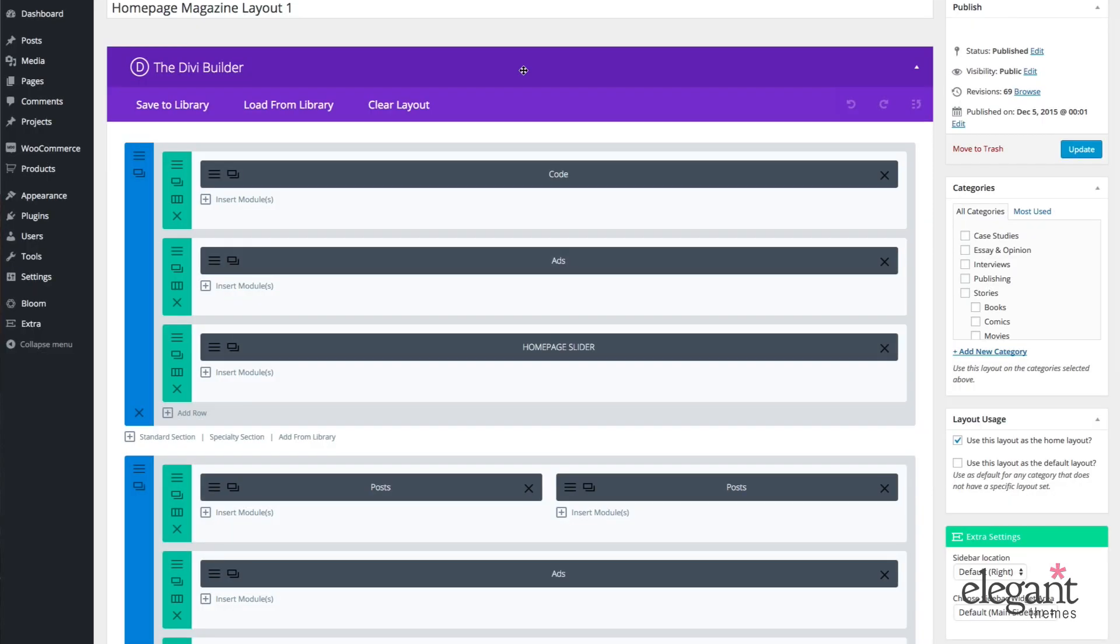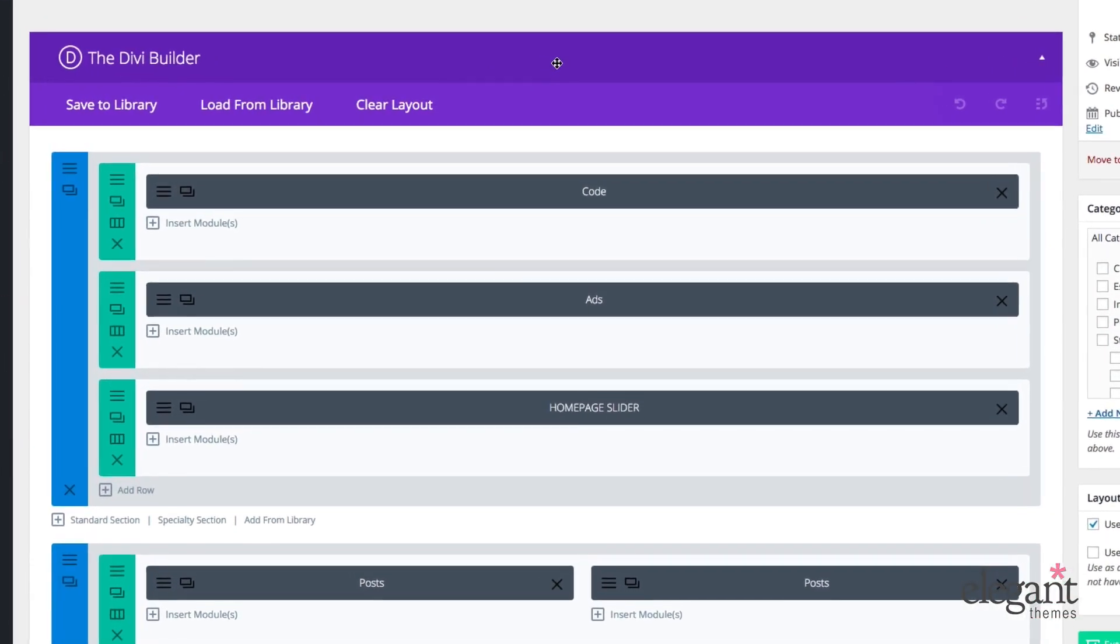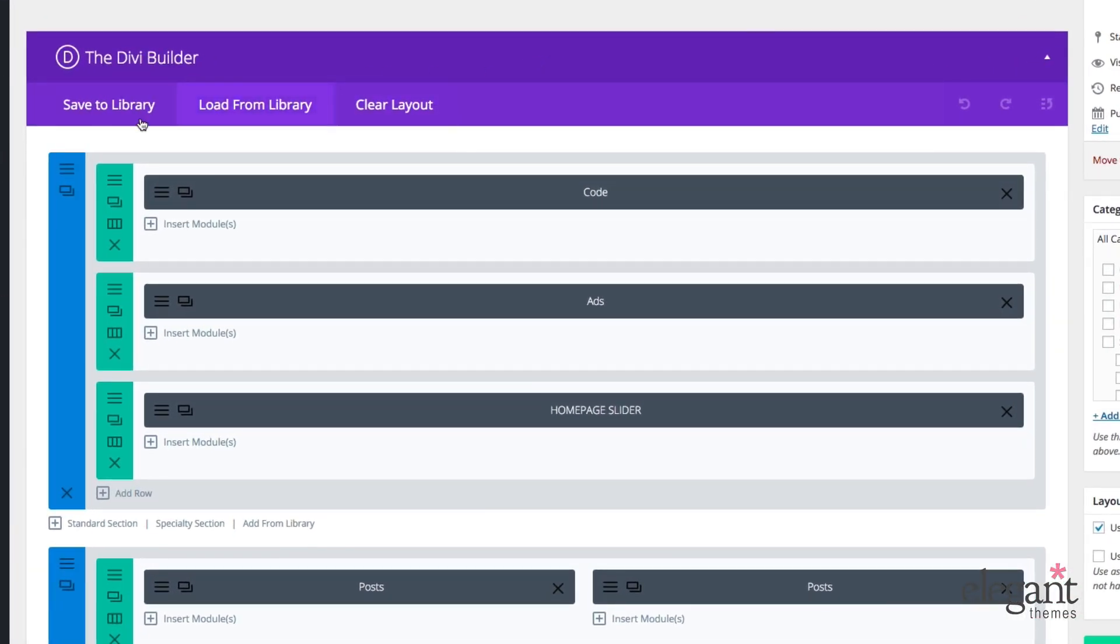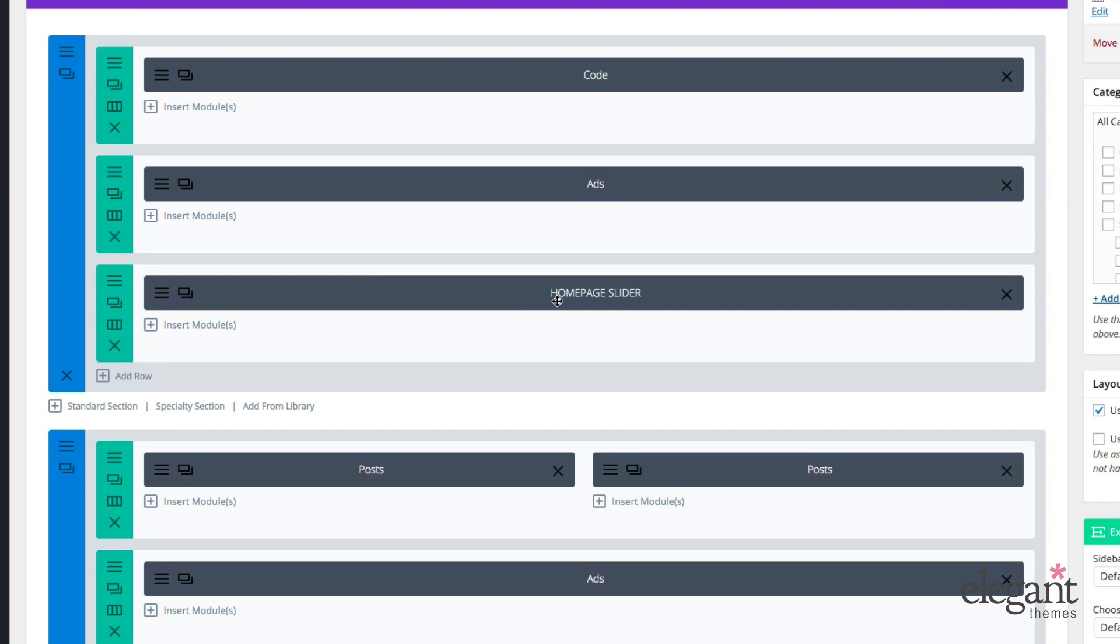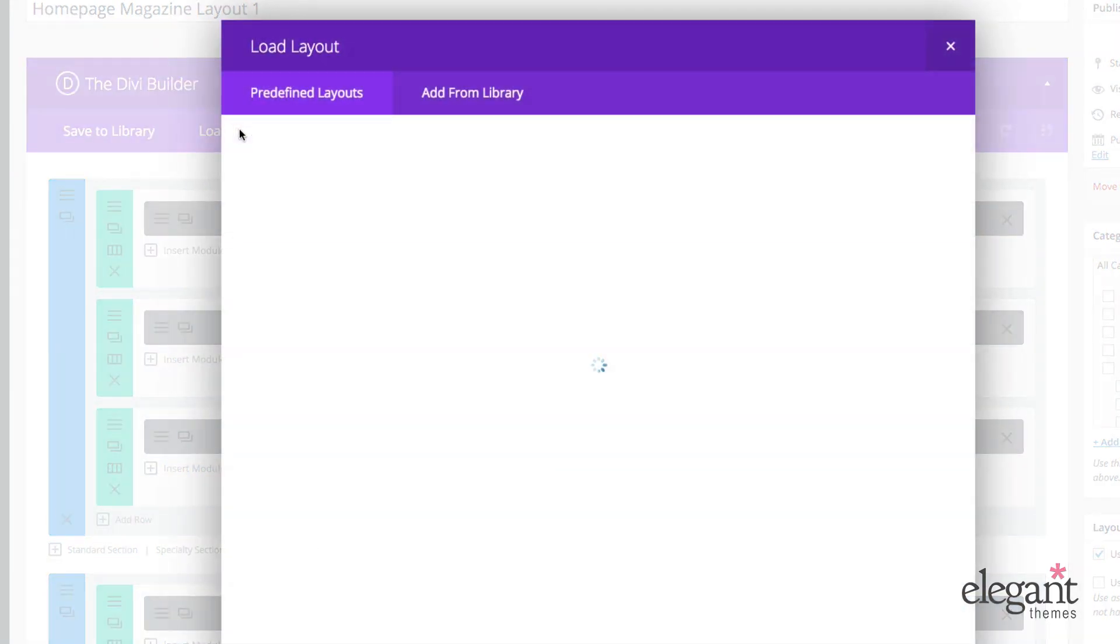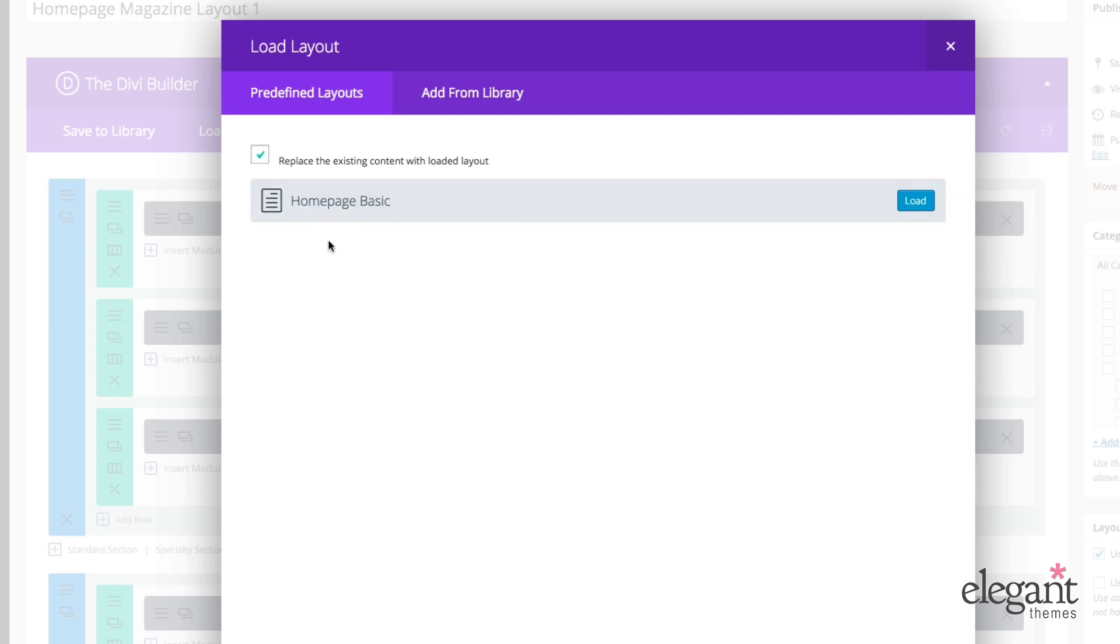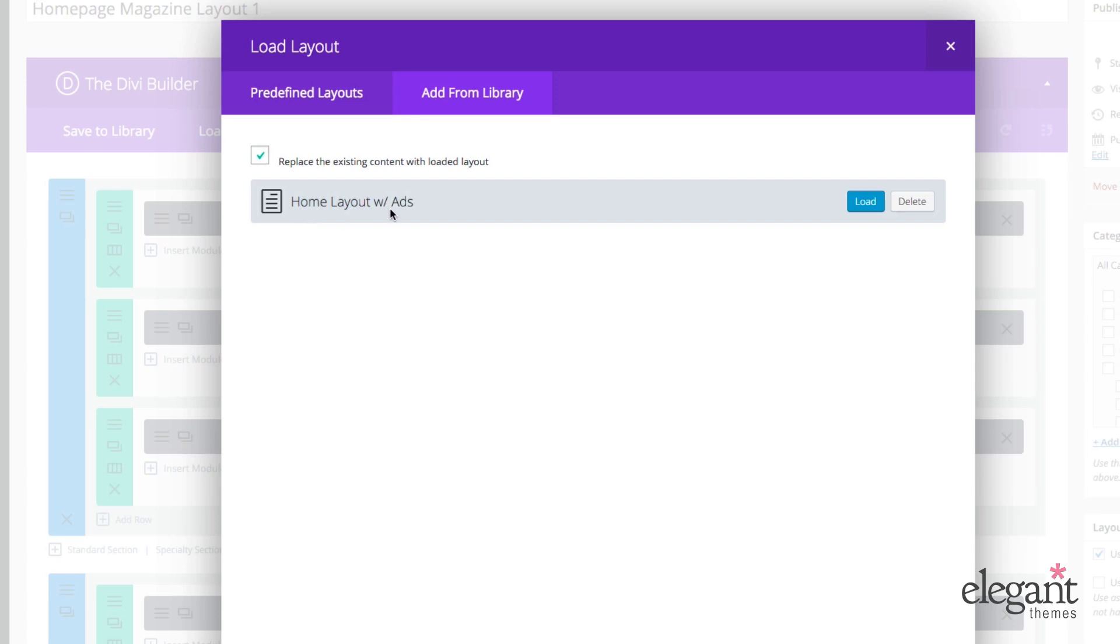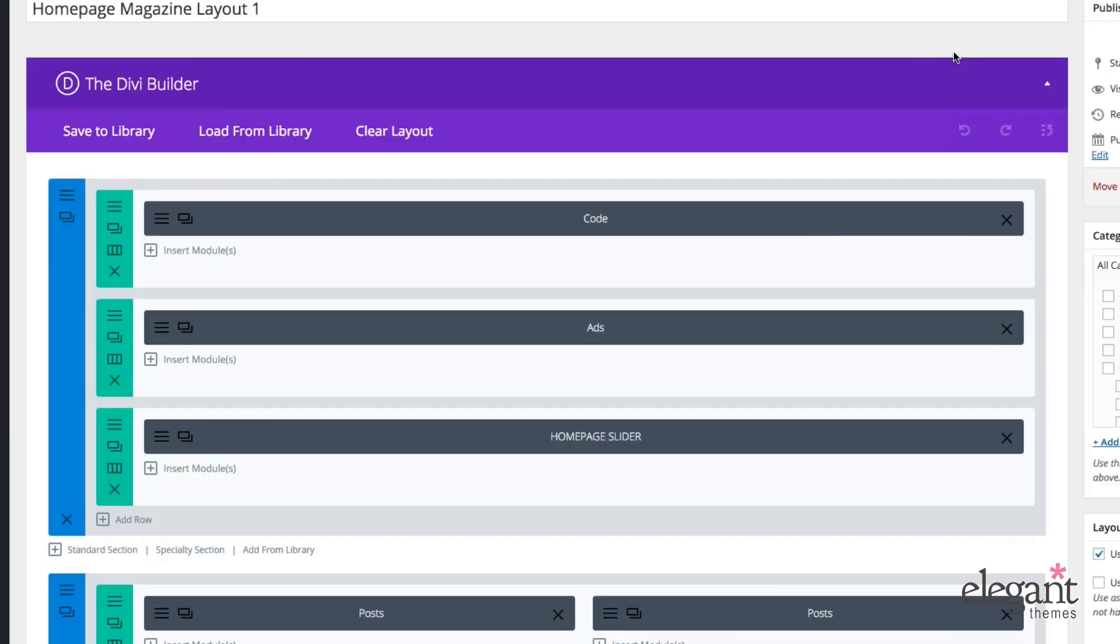Okay, now let's dive into an explanation of the builder and create some layouts. So up here at the top, we have three buttons that you can click on. Save to Library will save whatever layout you've built here below to the layout library. You can choose to load from library here, which will load a predefined layout, either one that you've saved already or one that comes with it. So we have Homepage Basic, which comes as a layout pre-built by us. And you can also add from library. Then you can also clear layout and that will just clear everything down here.